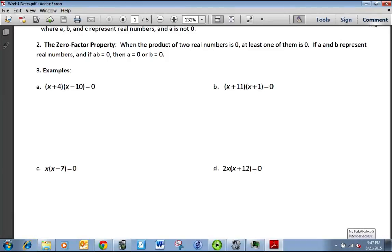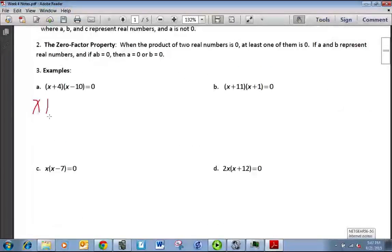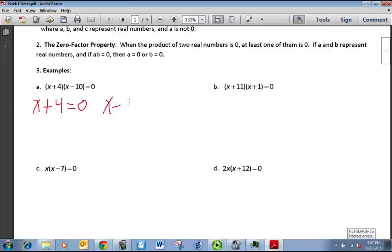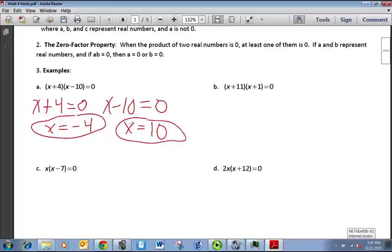So that's what we do to solve this — we write each factor equal to 0. Subtract 4 on both sides, add 10 on both sides, and we get x = −4 and x = 10. Typically you will have two answers for quadratic equations. You might only have one answer or you might not have any, but the most you'll have is two.